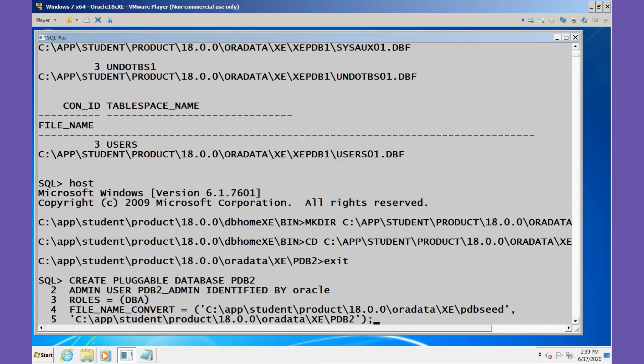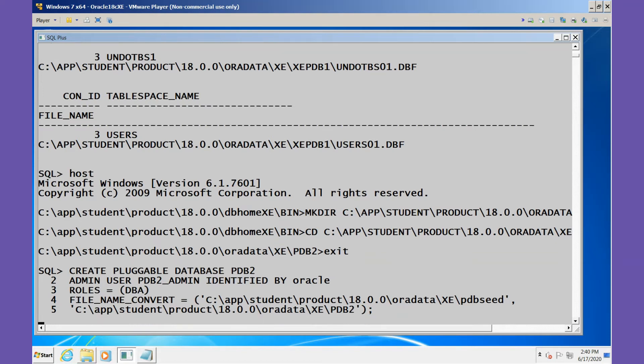I've specified the location here of the seed database and I'm going to use that to create the PDB2 database. This command may take a moment to run because it's going to be creating the new operating system files for this database. Okay, the database has been created.